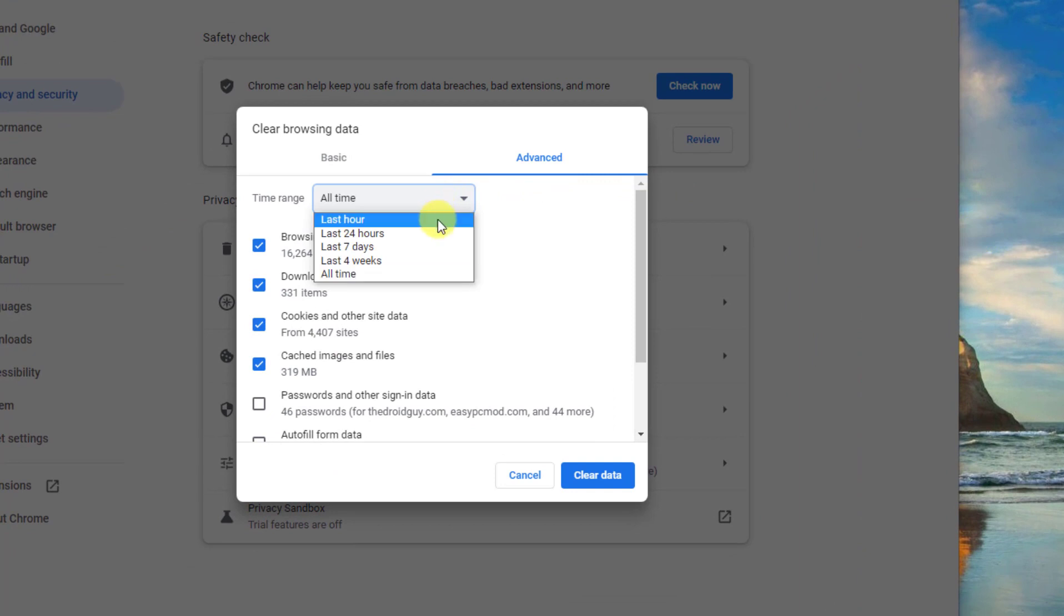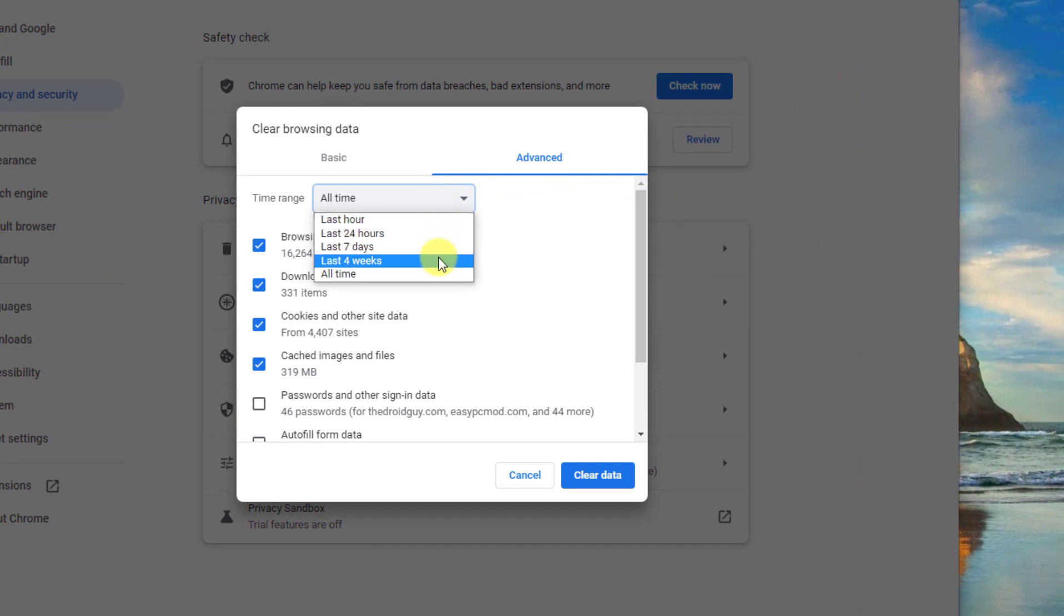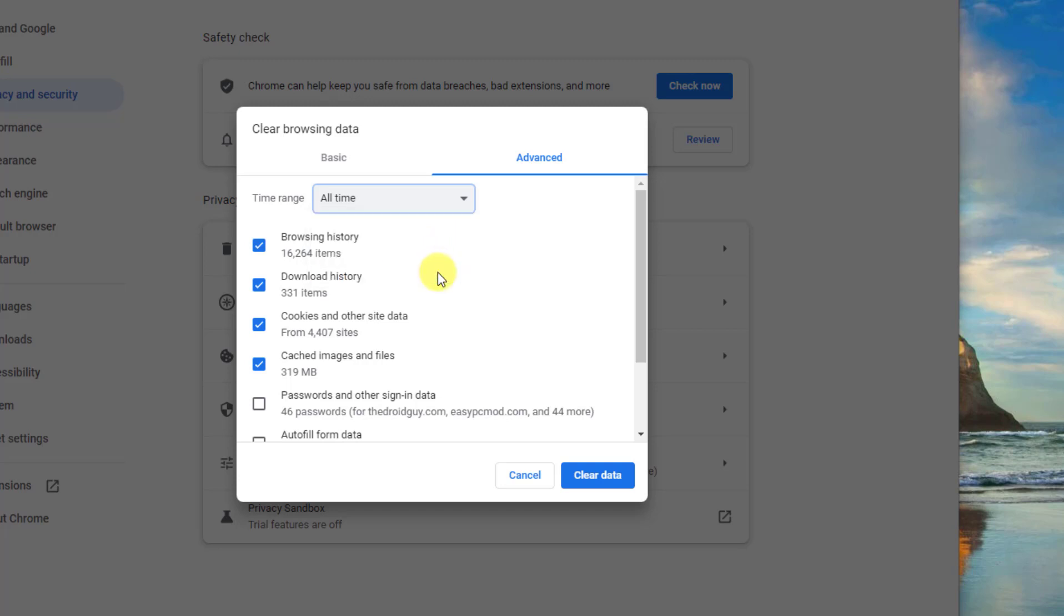Now, select the time range you want to clear browsing data, usually the time before the problem was experienced, but you can also choose the All Time option. Next, make sure Cookies and Other Site Data and Cached Images and Files are checked, then click on the Clear Data tab.